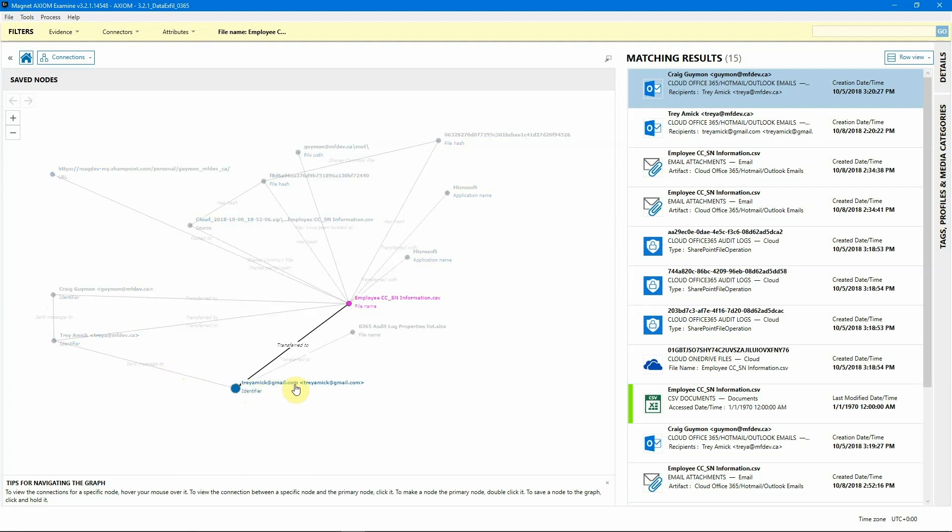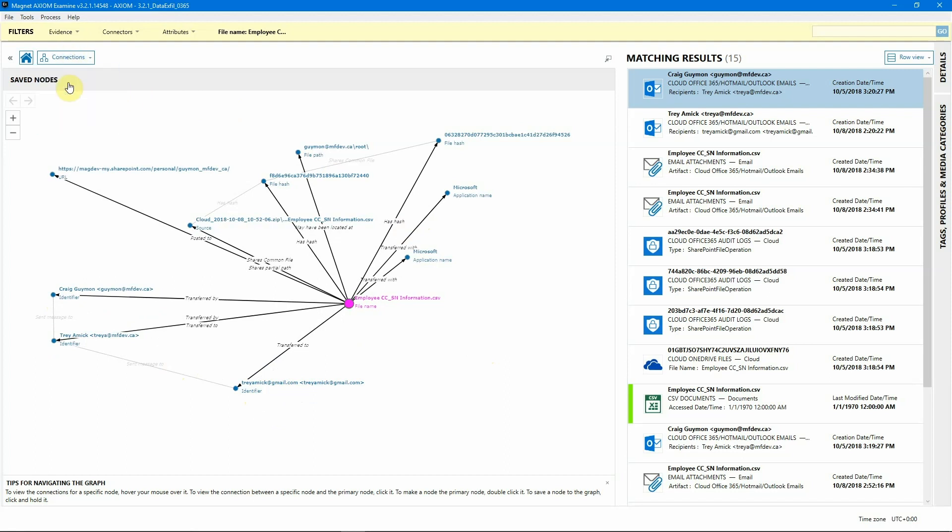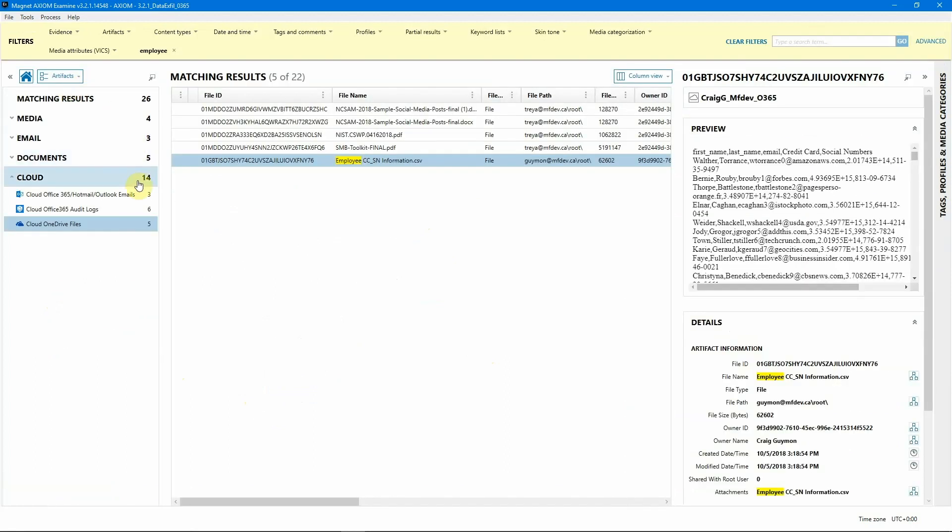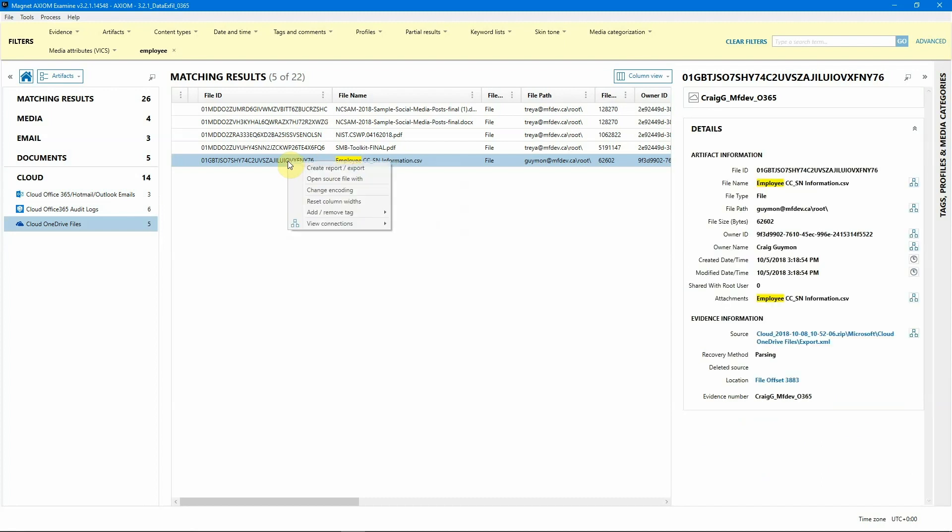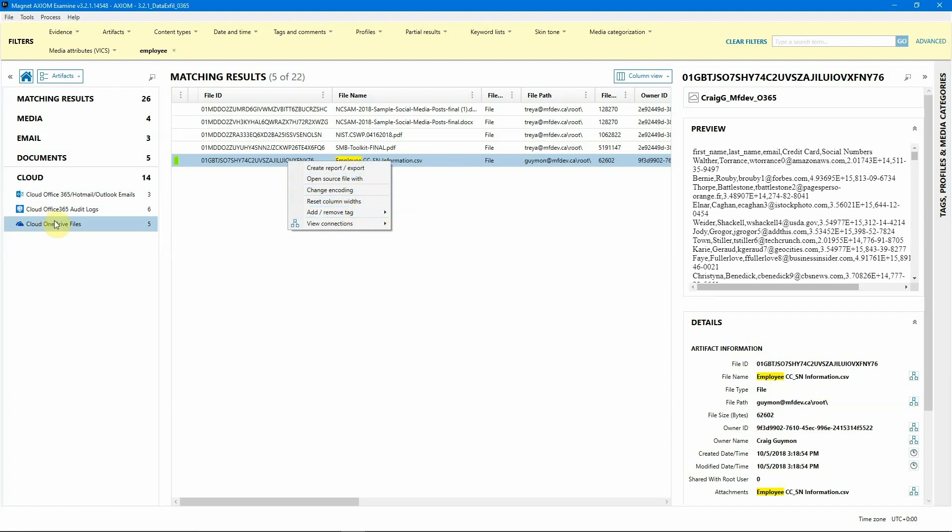Now, this is great for just getting a quick view of where all you might want to look to identify where this file has been. But if we go back from connections view now, and we go right back into artifact view, we can identify and confirm what that connections view showed. So right away, we've got the OneDrive file, as we can see, it is absolutely located in his OneDrive account. I'm going to go ahead and tag that as information as well.